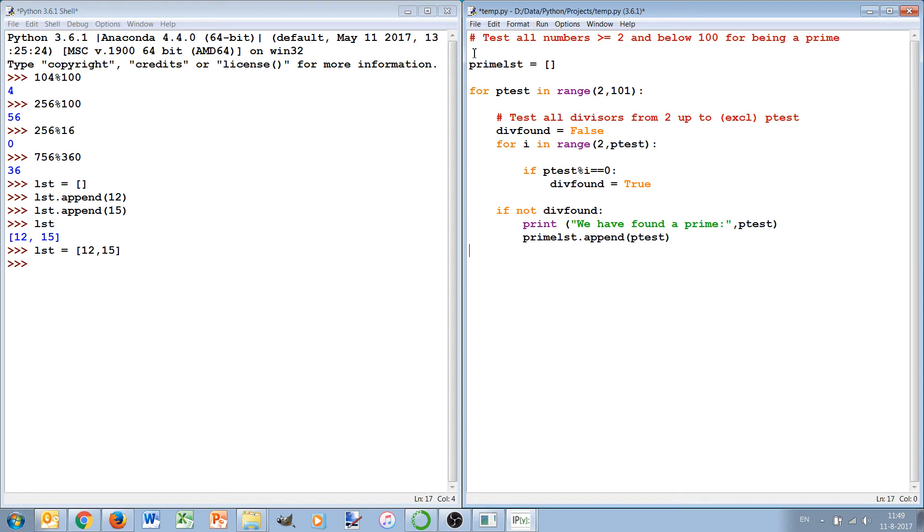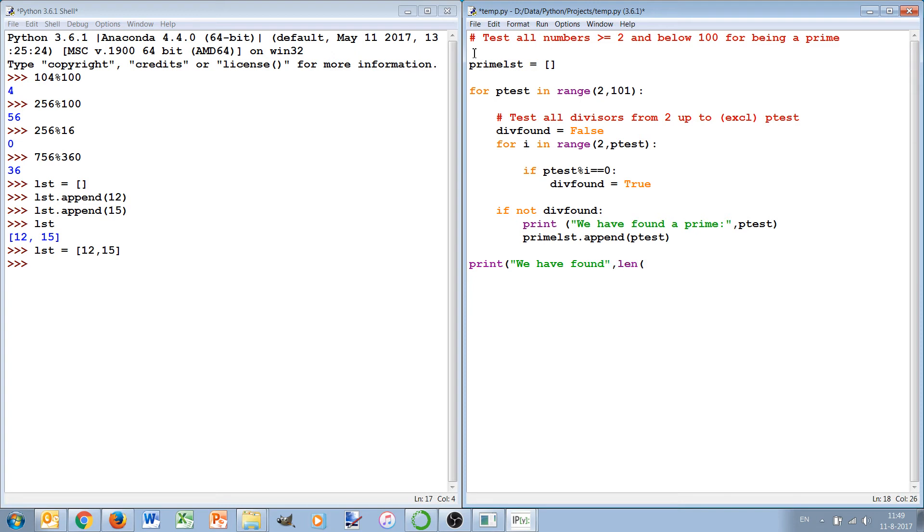Now at the end we can say print we have found len(prime_list) primes and we print the prime list.